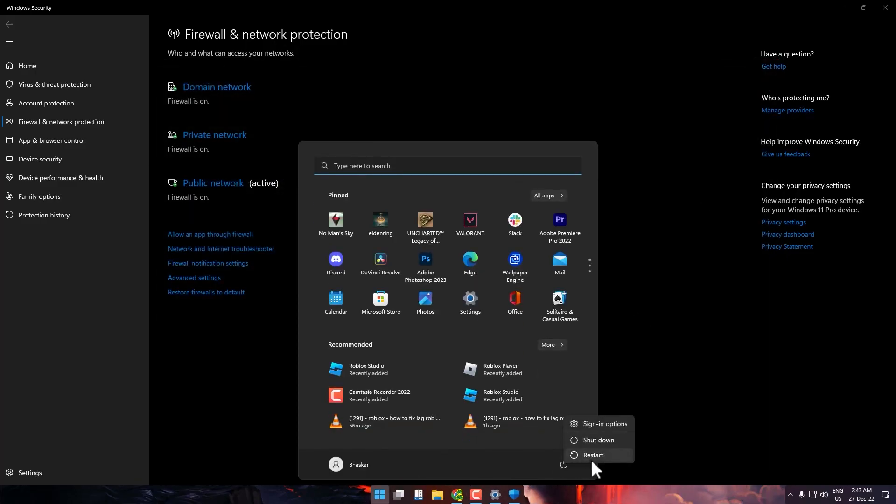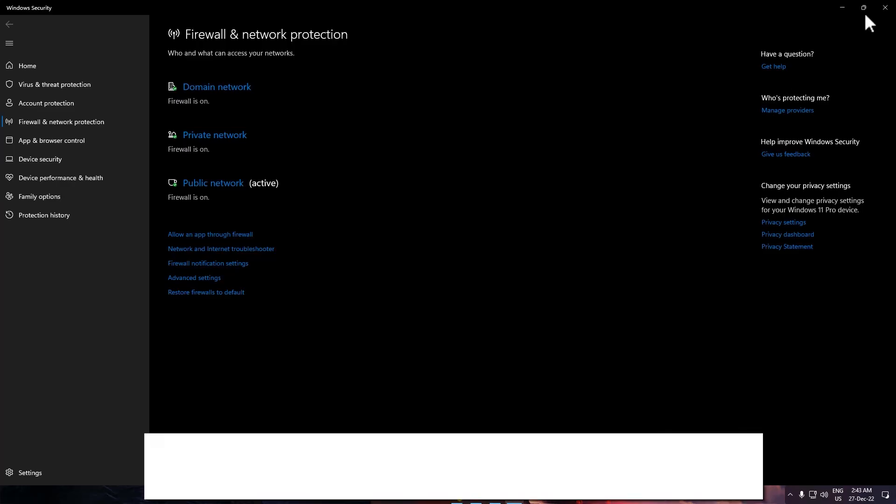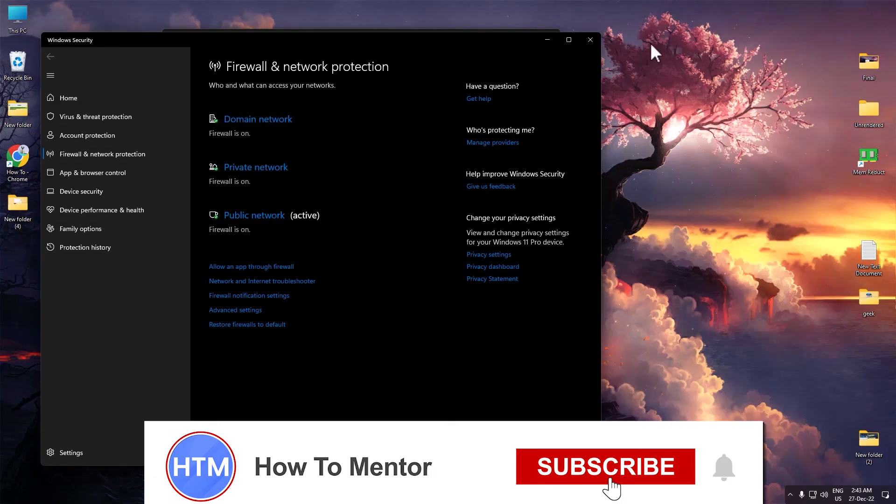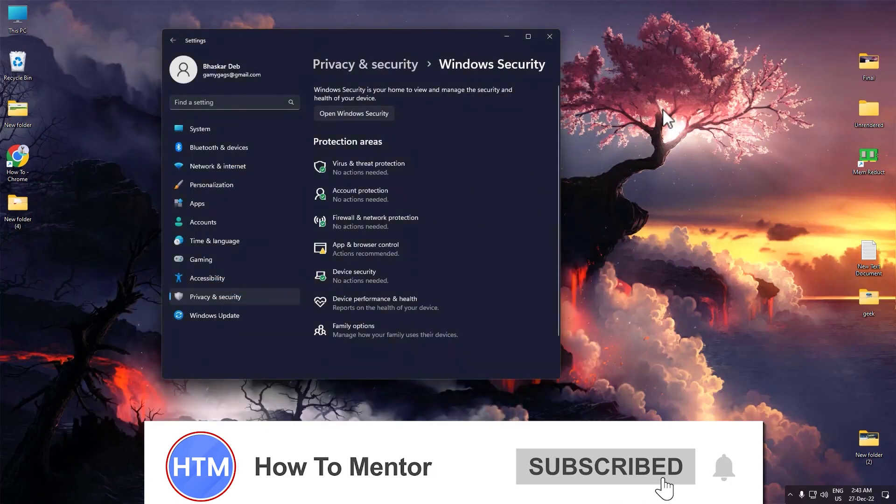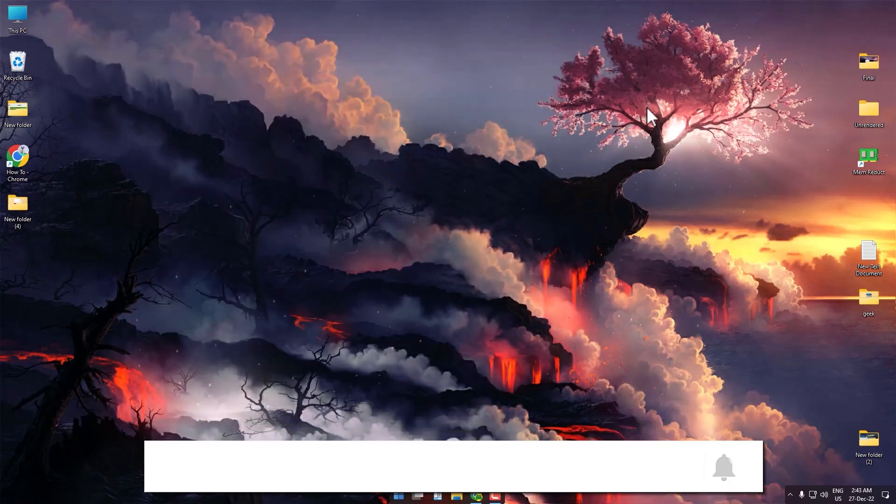After the restart is completed, your issue will be fixed. That's it. Thank you for watching. Please like and subscribe to my channel and take care.